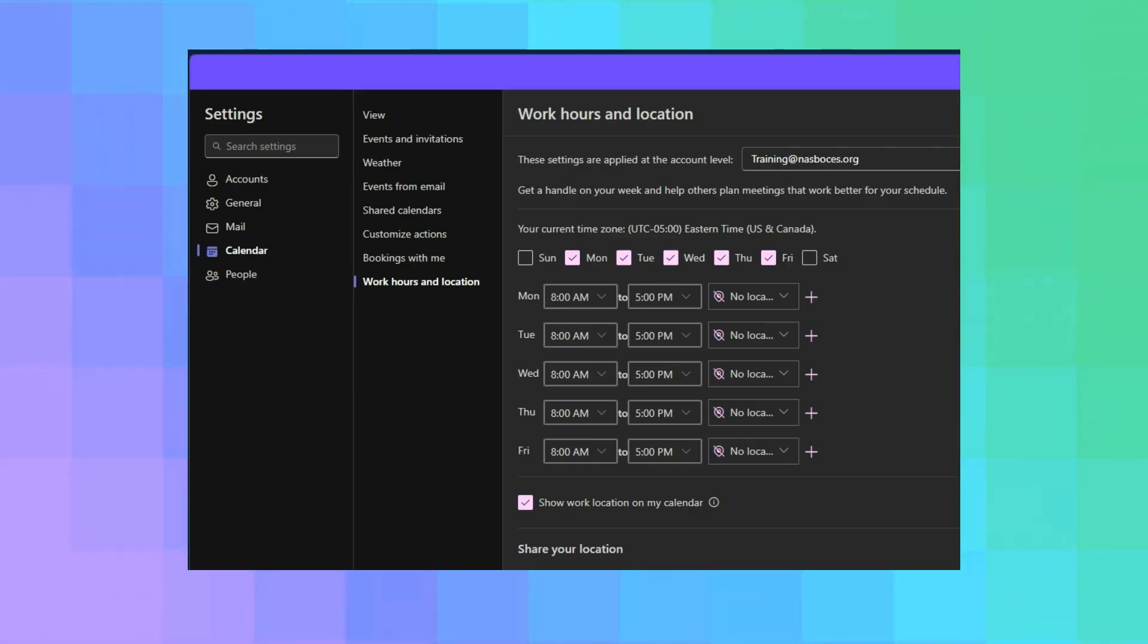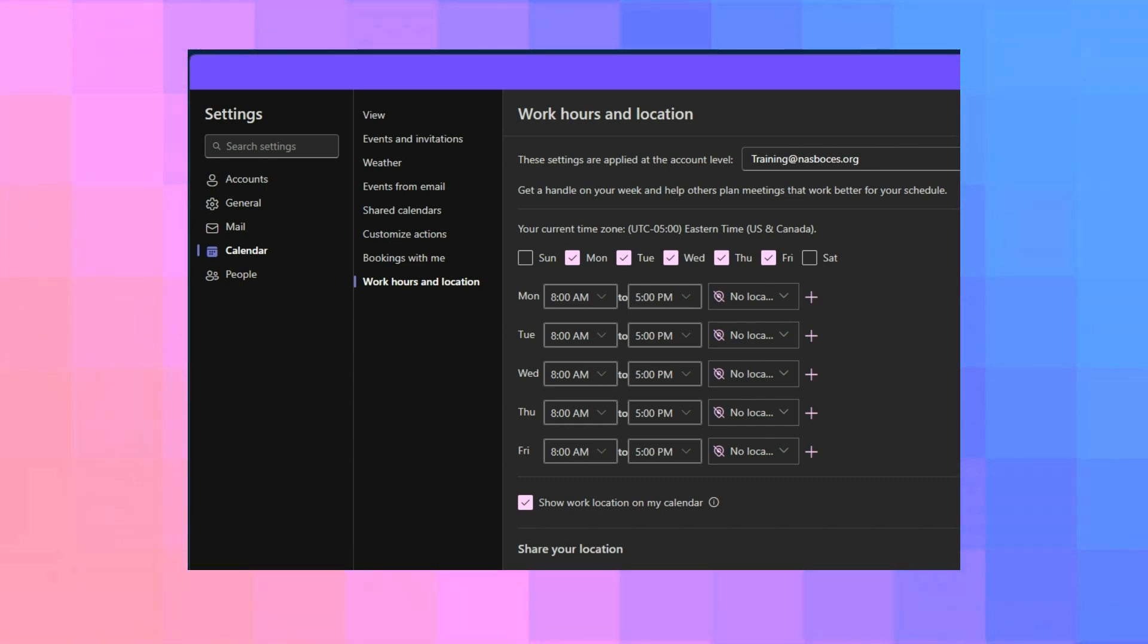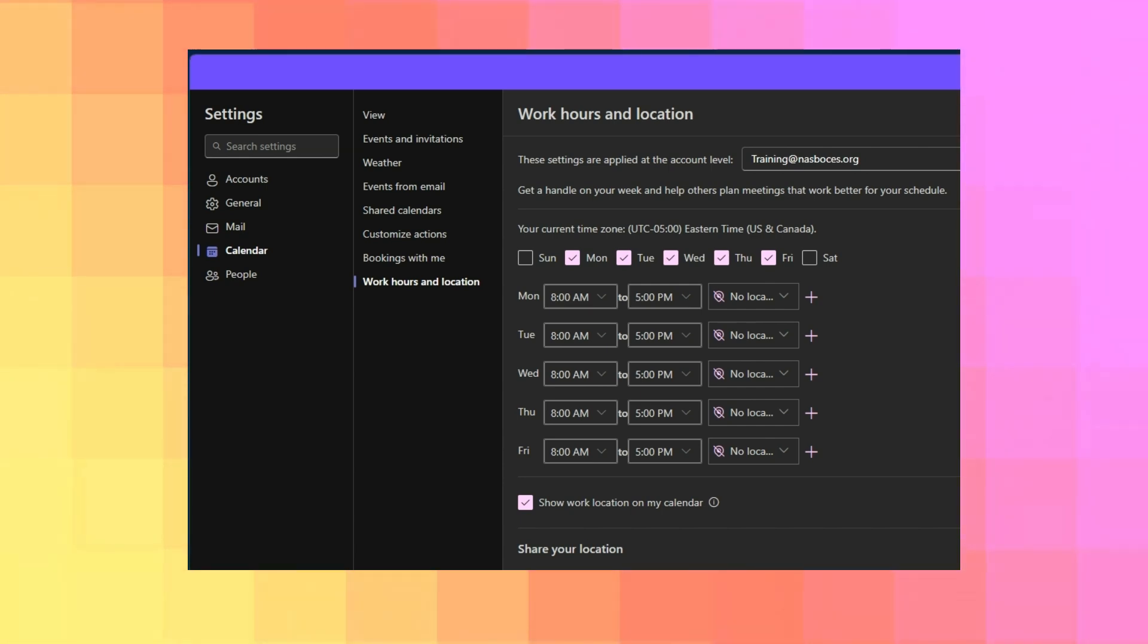Microsoft 365 can help you manage and share your work schedule. New features allow you to specify more details about your work schedule. For example, if you're working remotely or in the office and if you are going to be out of office.